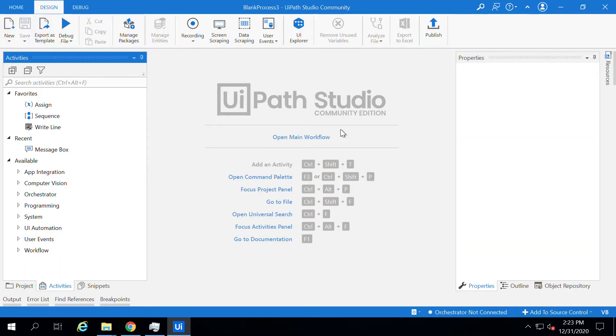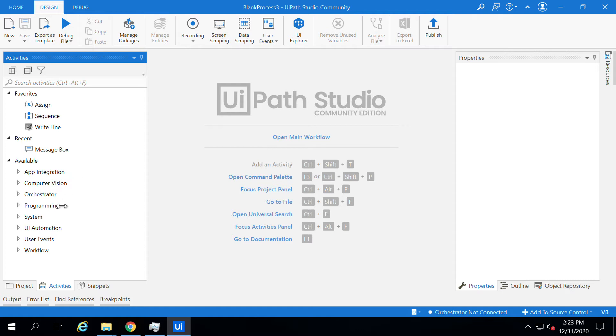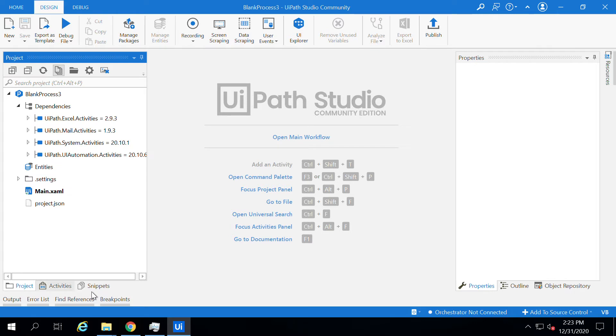Once you create a workspace, you can see the activities panel, workspace, and properties window. In the activities panel you can see three tabs: Project, Activities, and Snippets. We will go through each of these options in the coming videos.